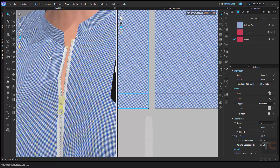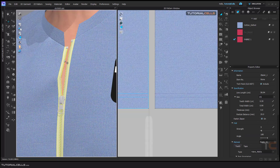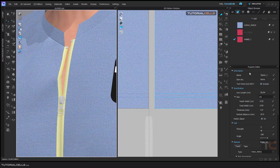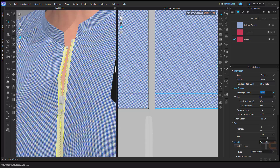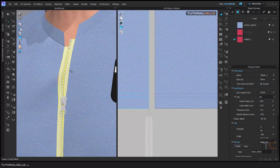Turn the simulation off. If you select the zipper main body, its properties will change. Here you can see the line length in centimeters, and here you can change the size of the line — you can make it bigger.